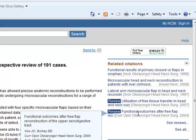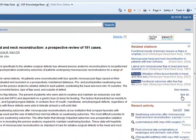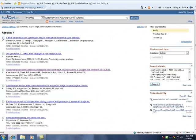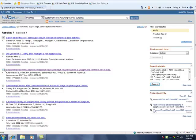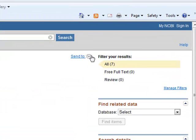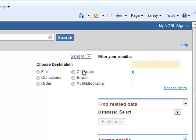From the full results list, you can create a clipboard of items for later review. Select the articles you would like, click the arrow beside Send To, and choose Clipboard.